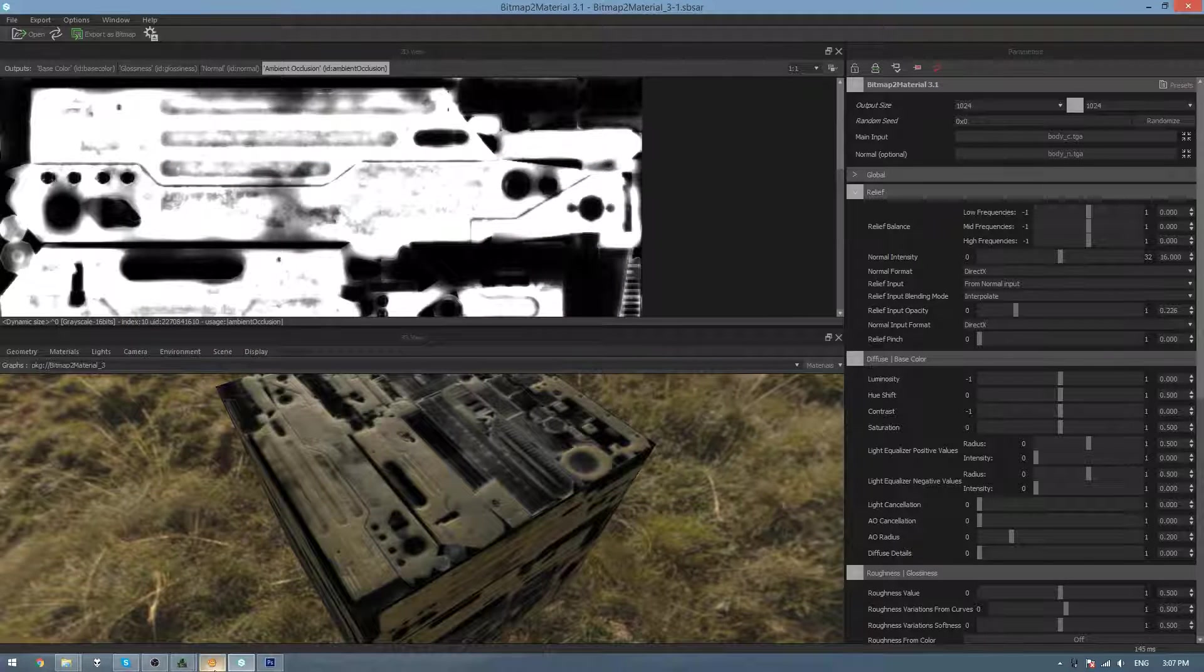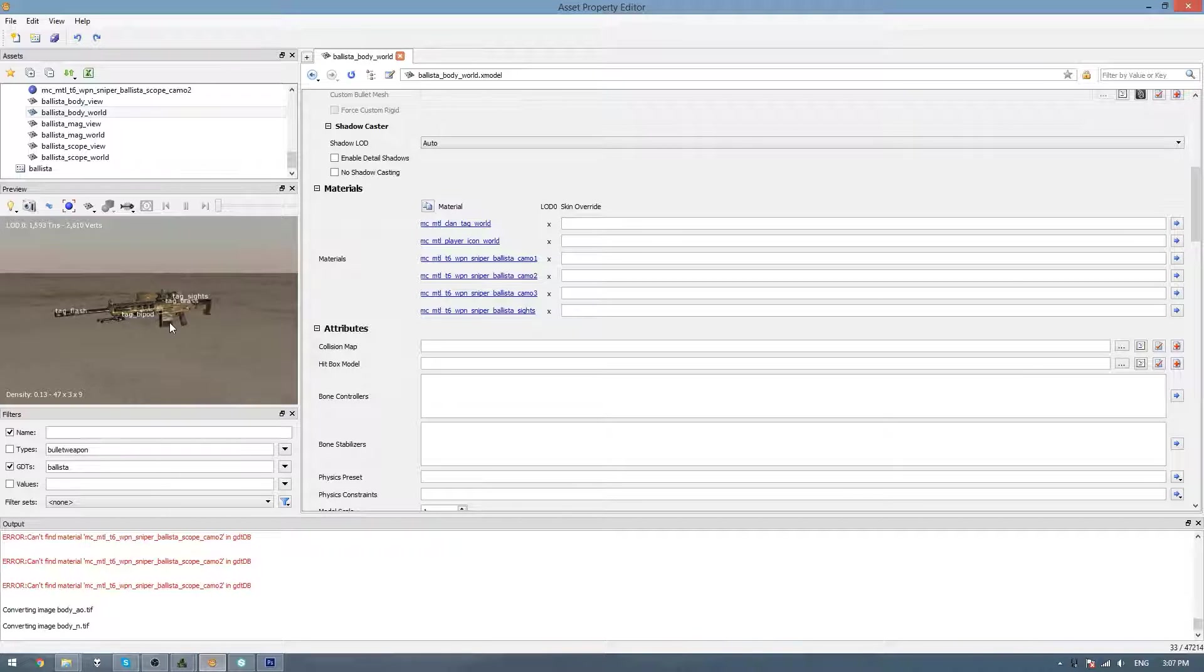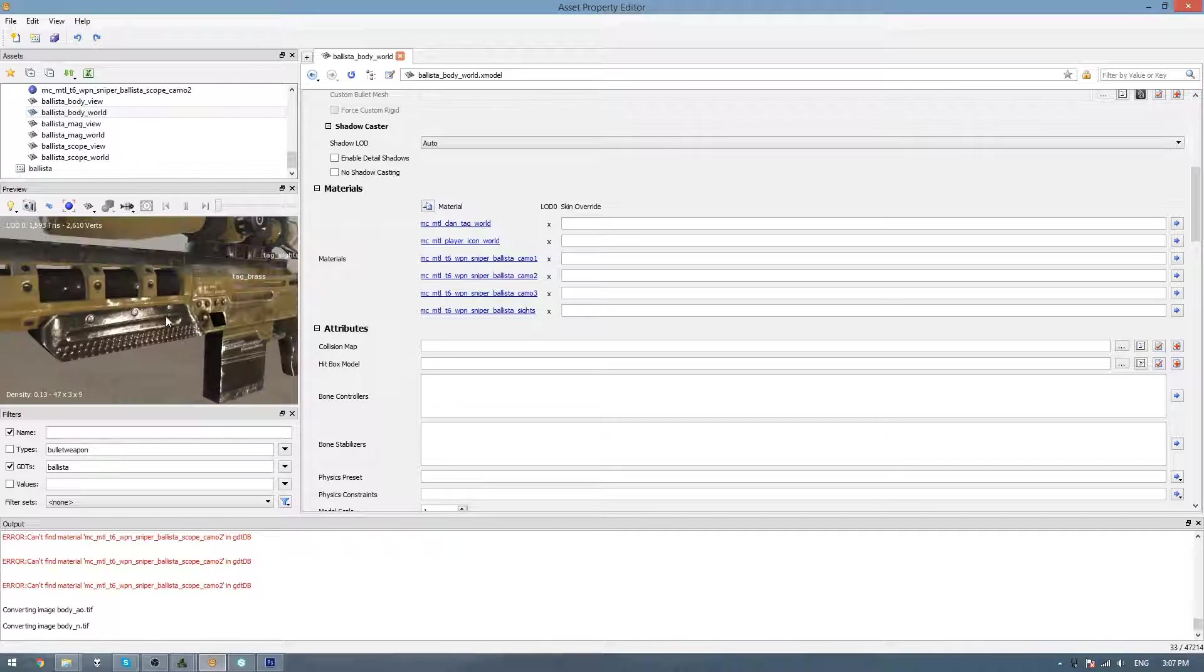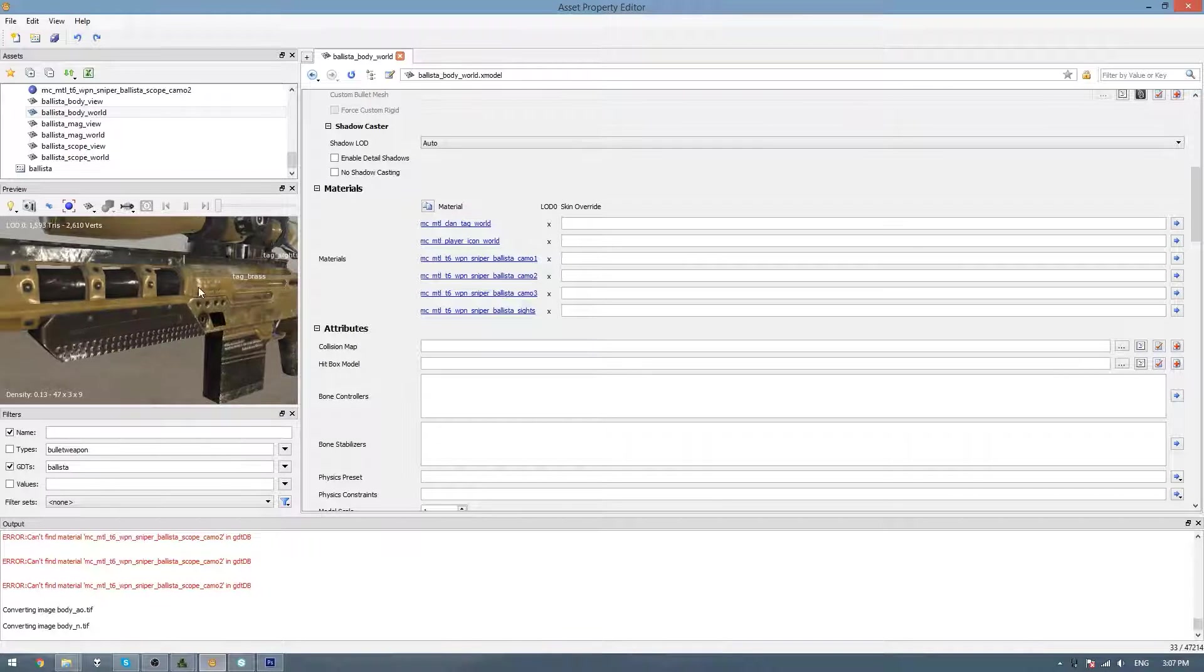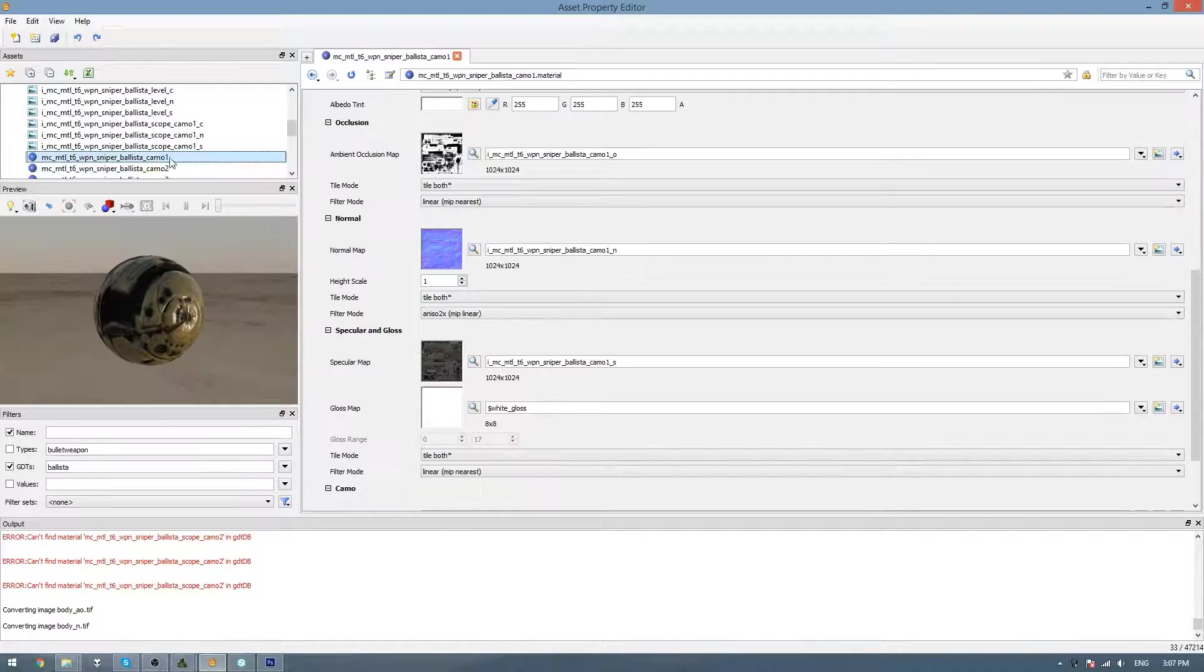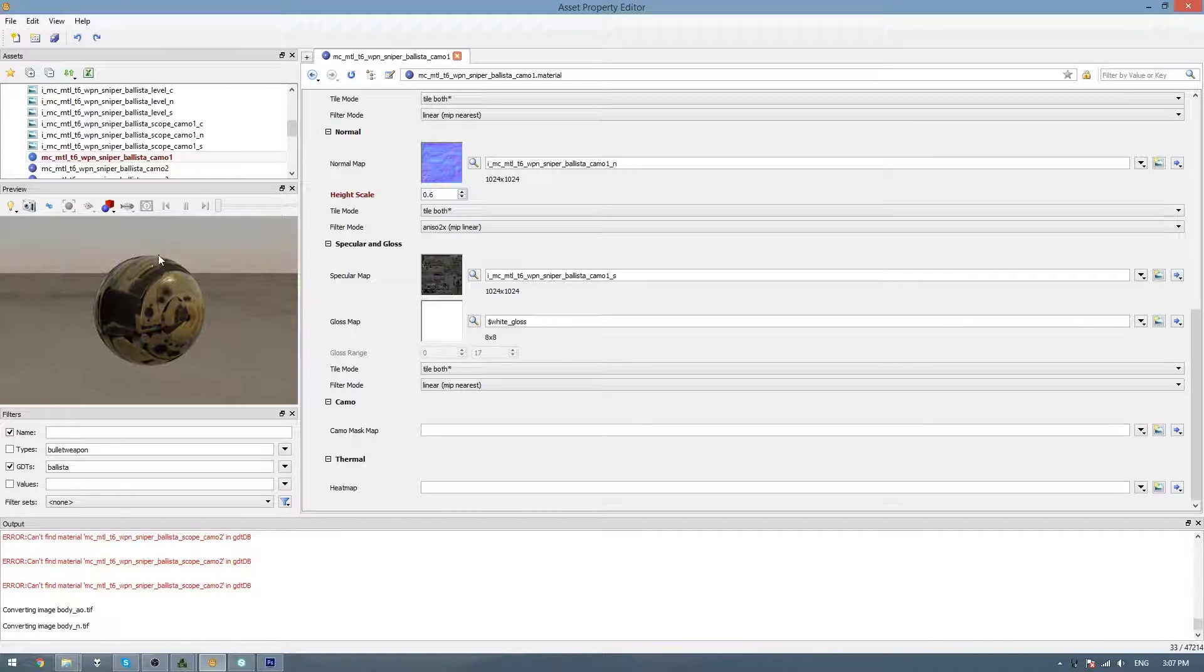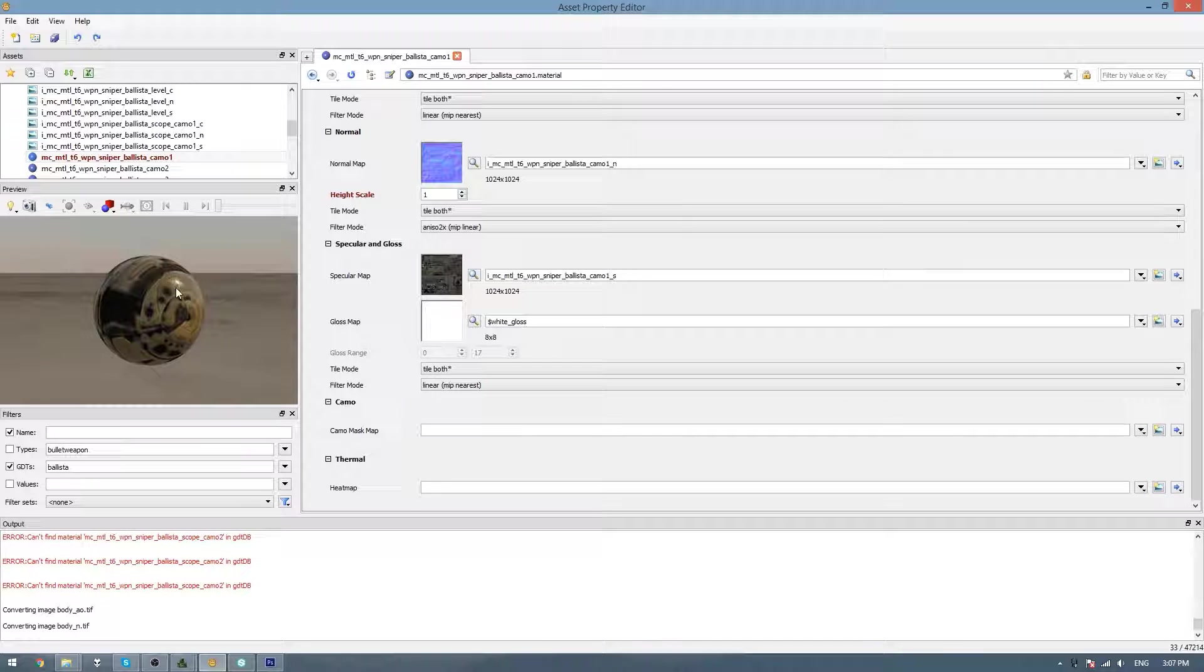So then if I go back to the Asset Property Editor and let it set up again, you can see when I zoom in a bit that it now has a bit more roughness to the weapon. And if you don't like how much roughness it's added, we can go to the Material and then change the Height Scale from 1 to maybe 0.6, and you can see it decrease the amount of height it added to it. I go there and change it back to 1, and you can see it added a bit more.